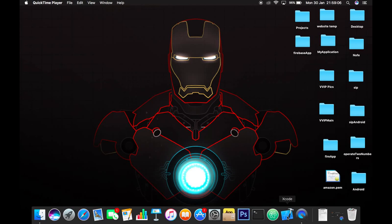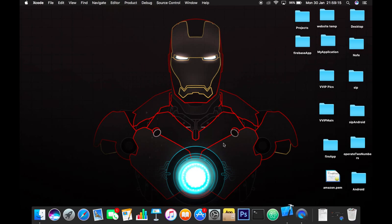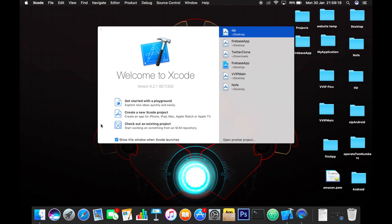Hey guys, this is Mayank, founder of ARKIDev. In this video we're going to learn how to perform segues programmatically. So let's get started. Go to Xcode and create a new Xcode project.